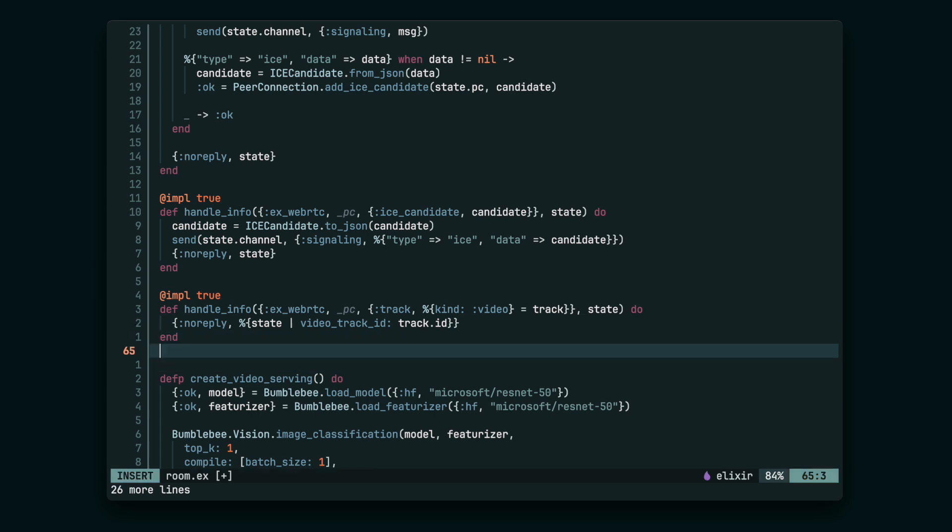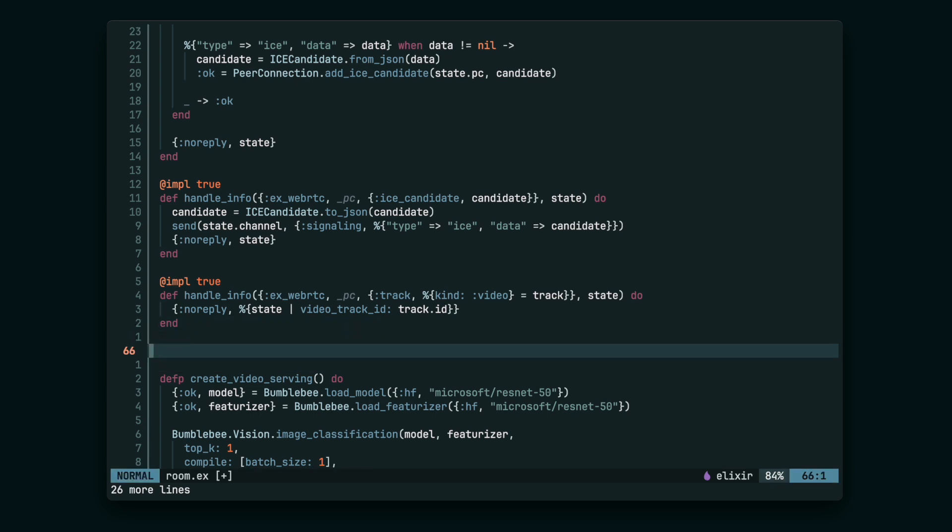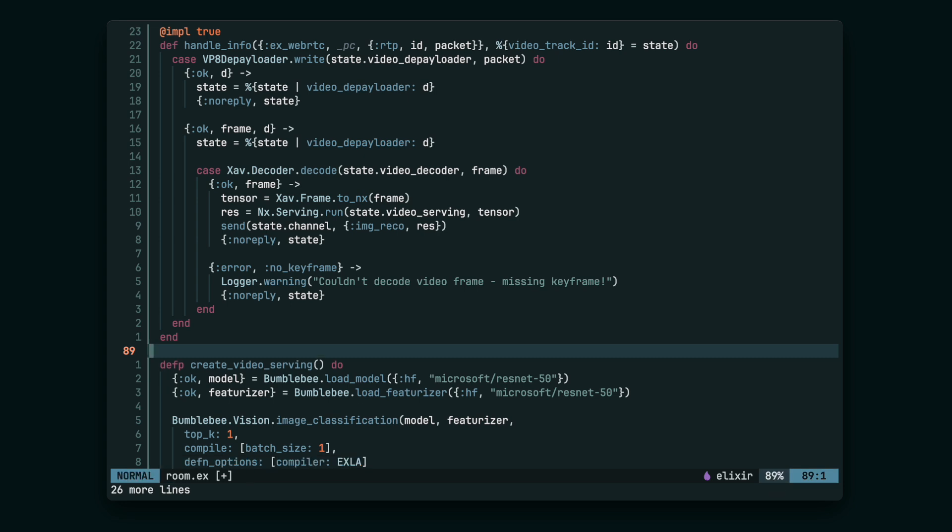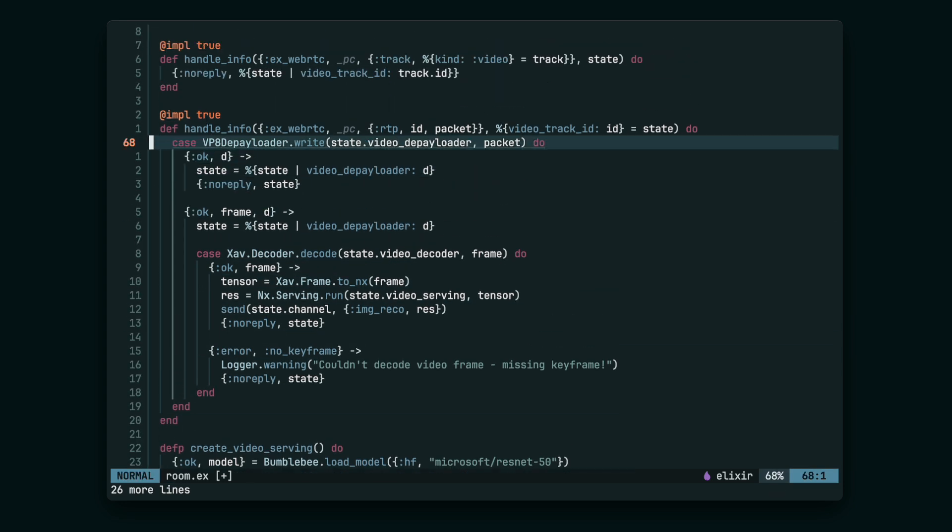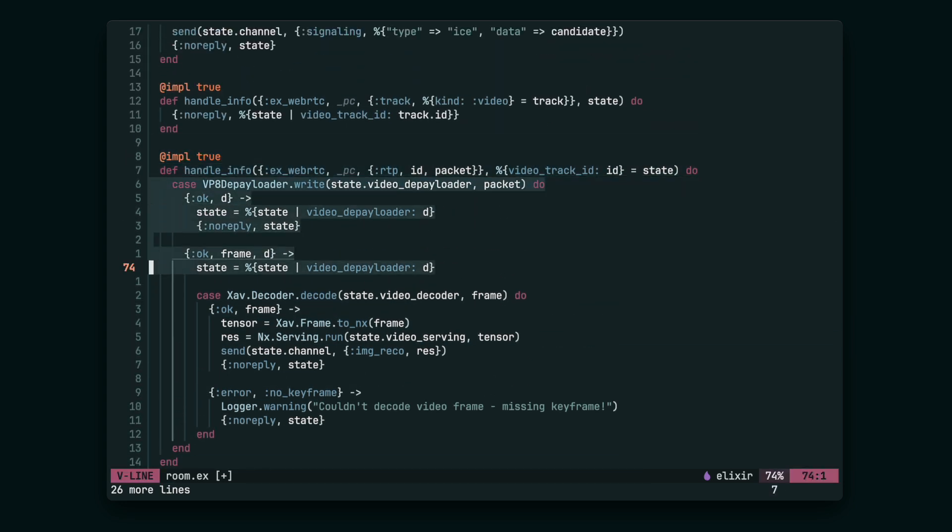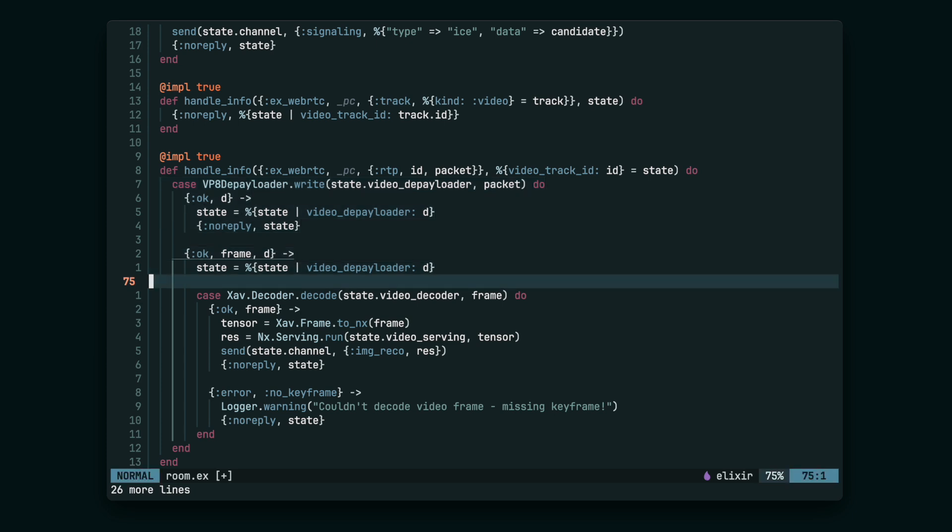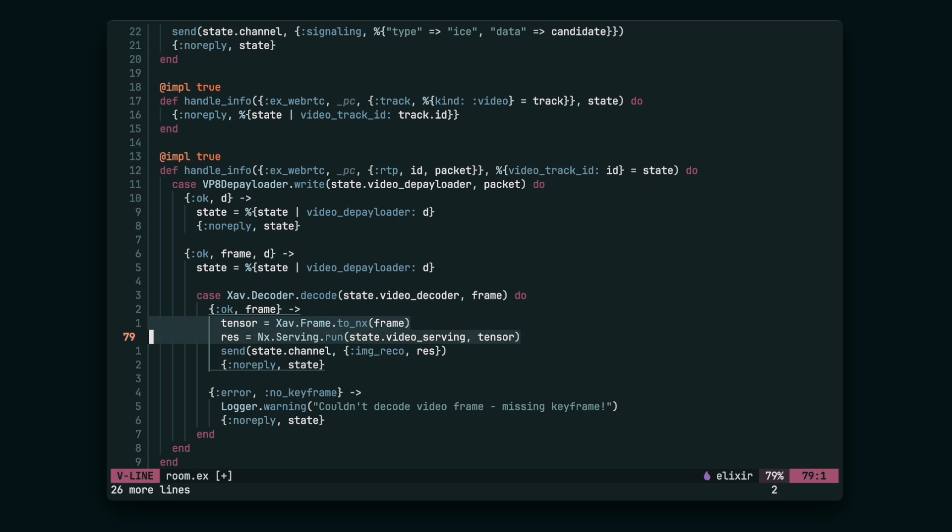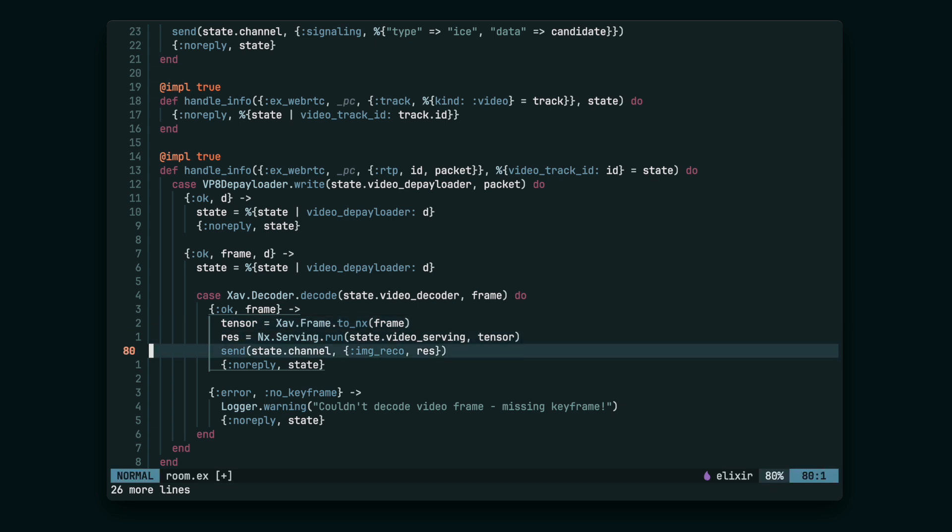Now let's handle the actual RTP packets that we're going to receive via the WebRTC connection from the browser. Firstly, we have to get the media out of the RTP packets using the VP8 Depayloader. Then we can decode the VP8 video into raw video using the xApp decoder, and then we can feed the raw frames into the machine learning model. It will return some result, which we're going to send to the frontend using the Phoenix channel.